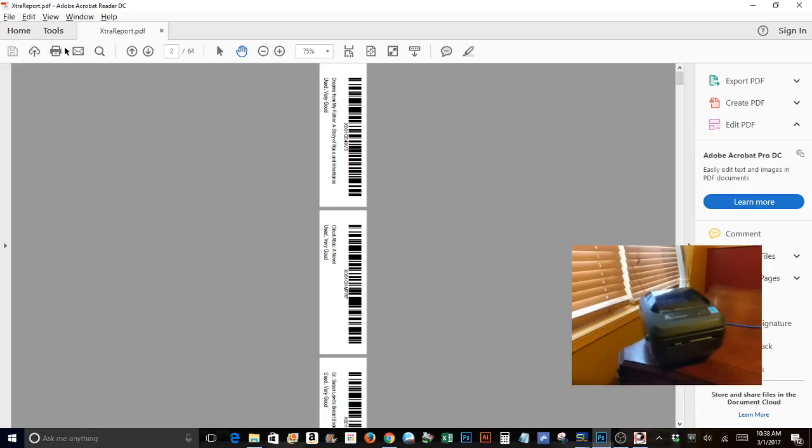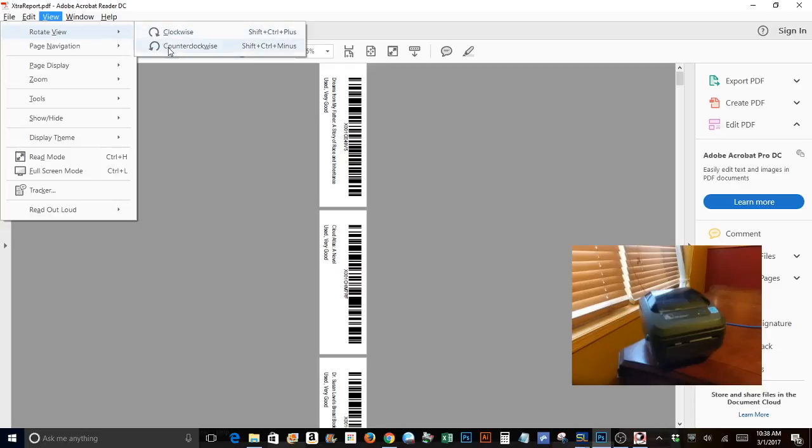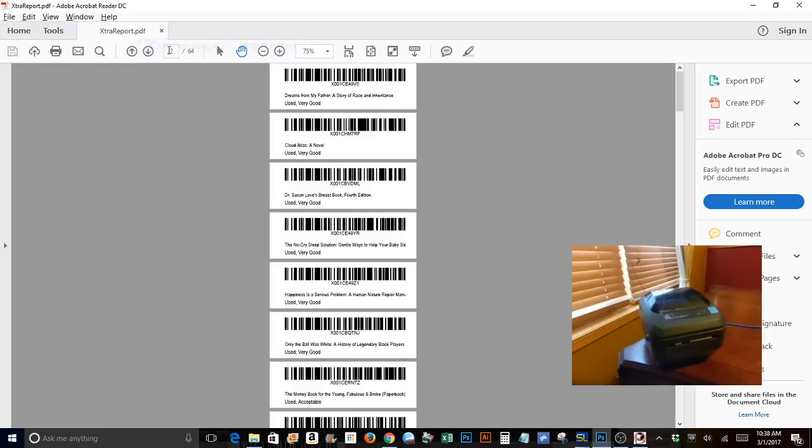It's pretty simple. You go to view, rotate view and click counter clockwise one time. There you are.